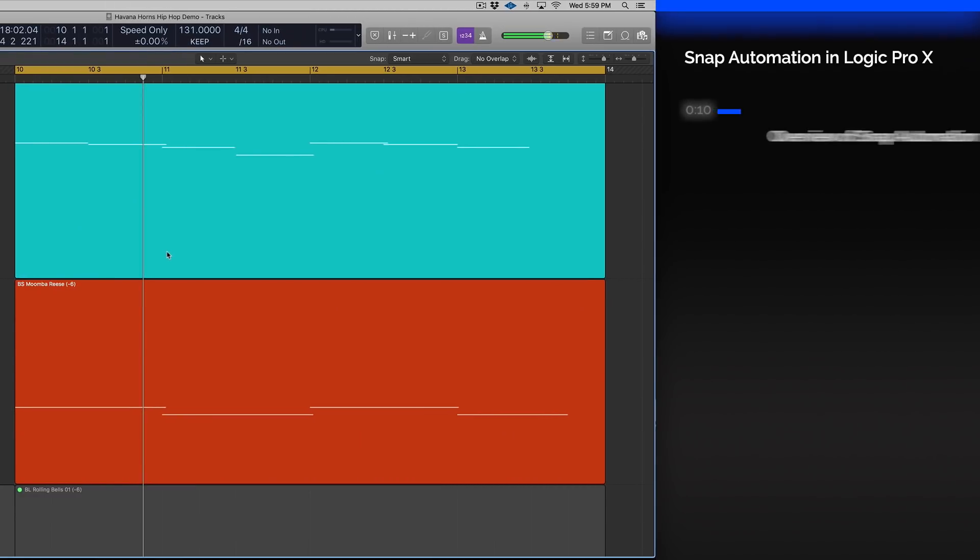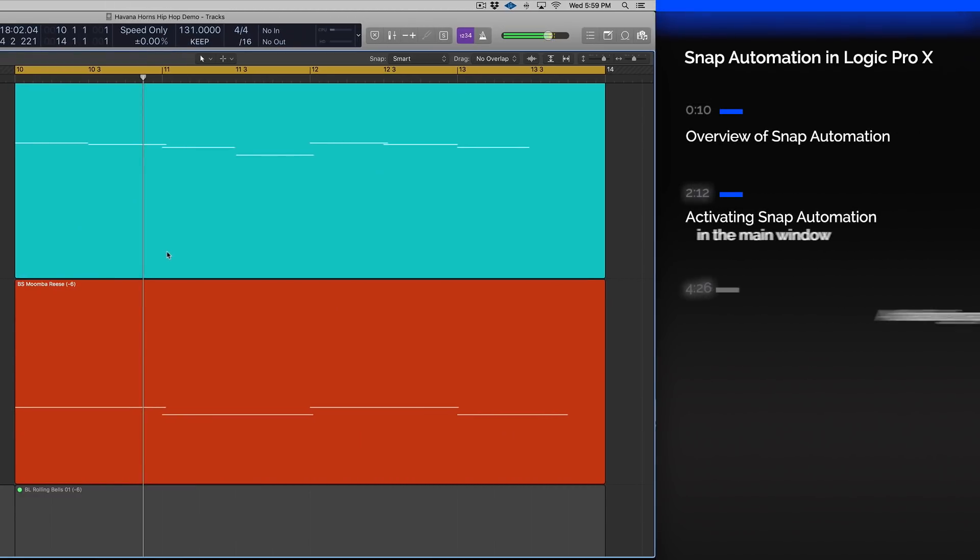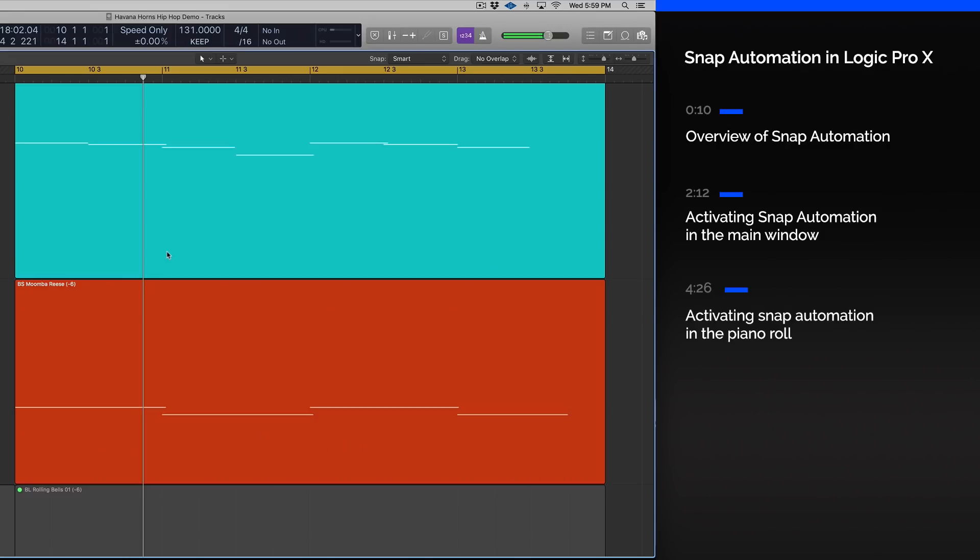Snap automation simply means that any of your automation points, your notes, will actually snap to a rhythmic or musical part of your grid.